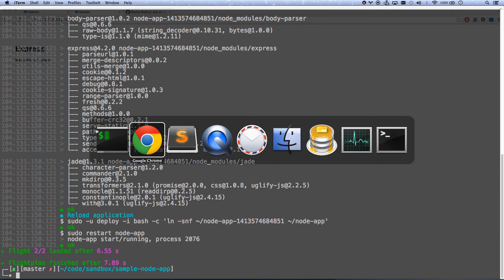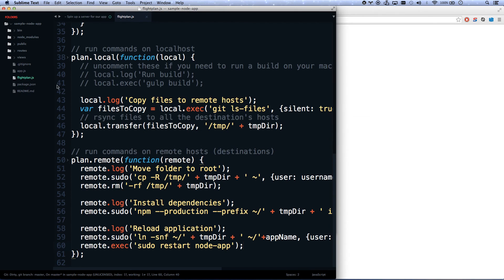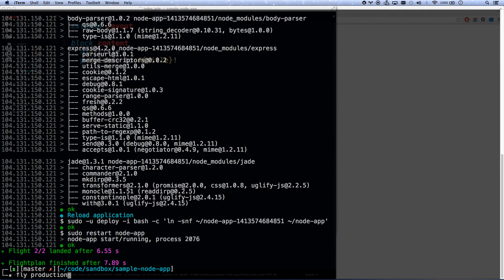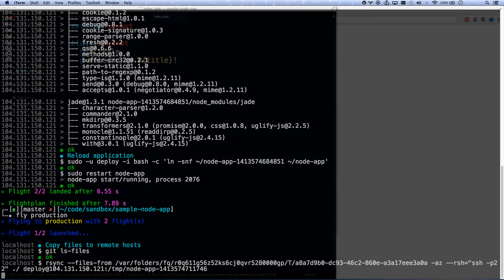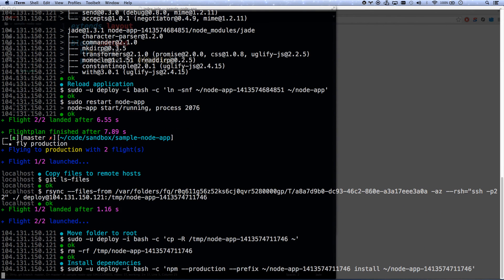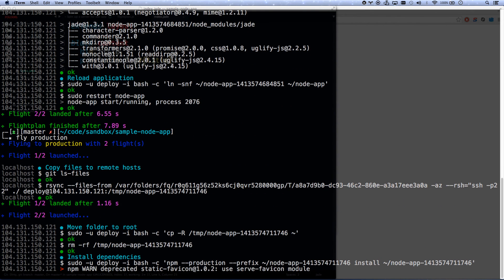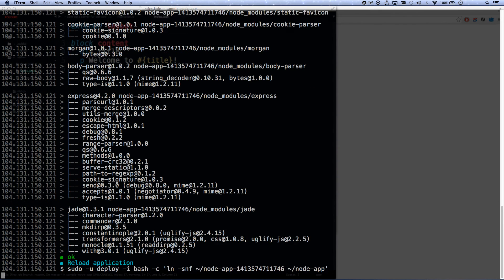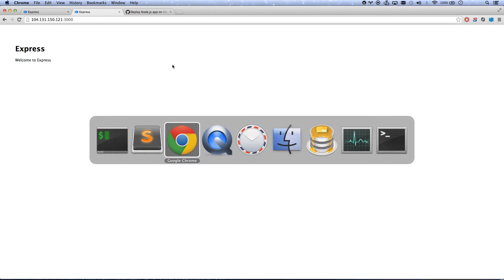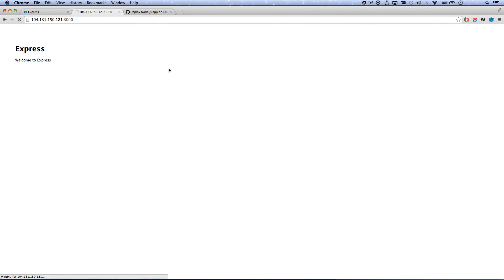Let's just triple check this and we'll be done for sure. Let me go to my views, index jade, welcome to title. Let's shout title. Yay. Let's run a deployment, fly to production. I kind of like the fly command. It feels very successful. There we go. Welcome to express. And that is deploying with node.js as a service.